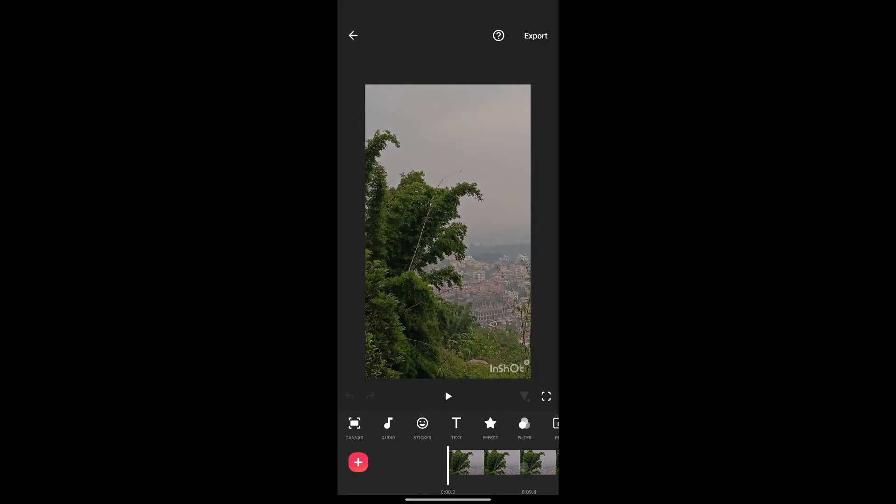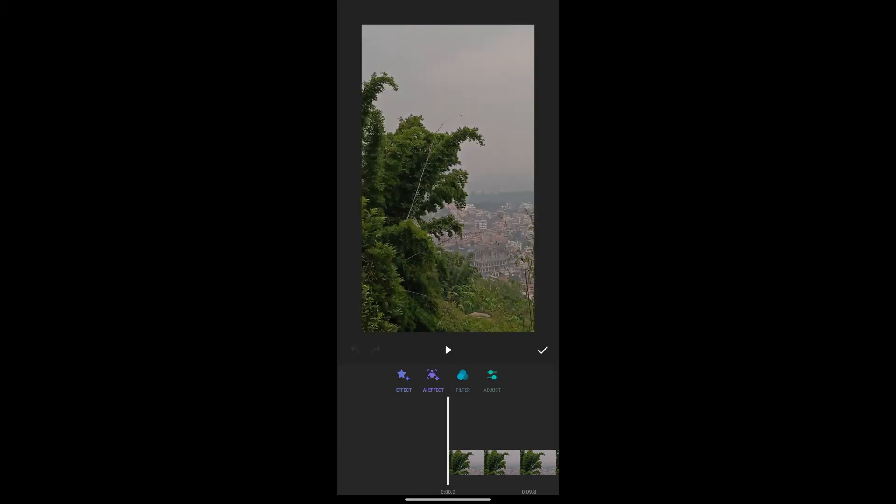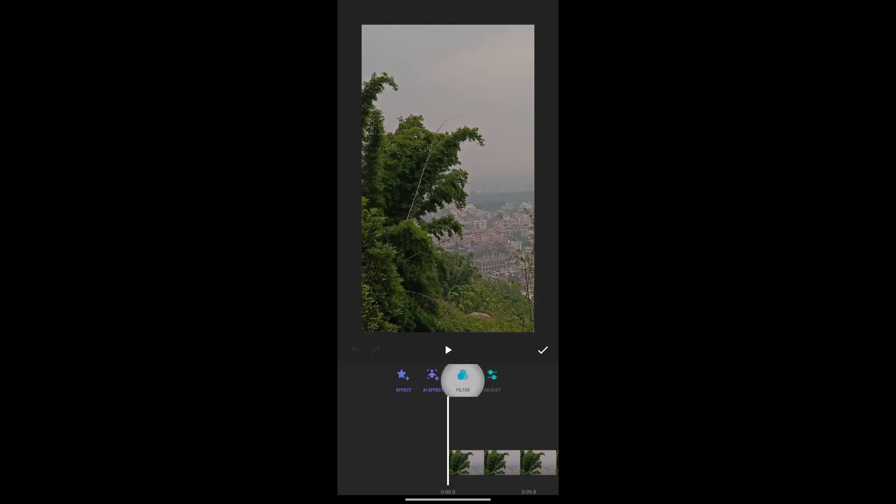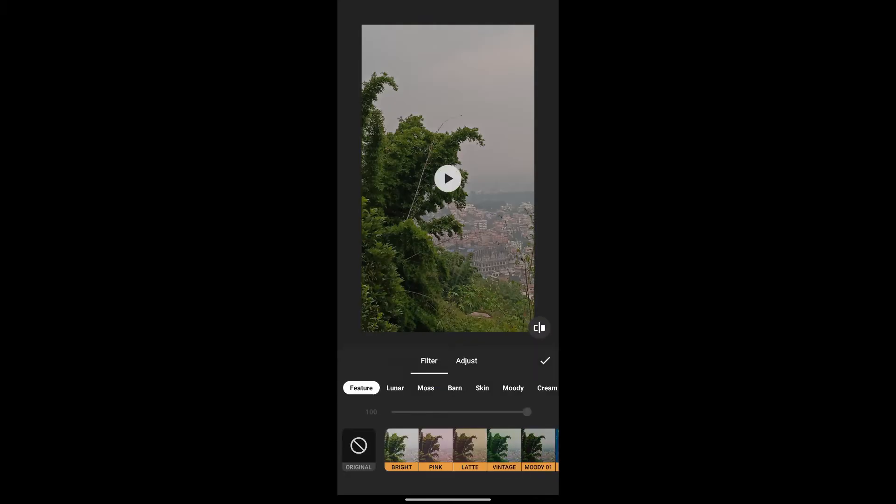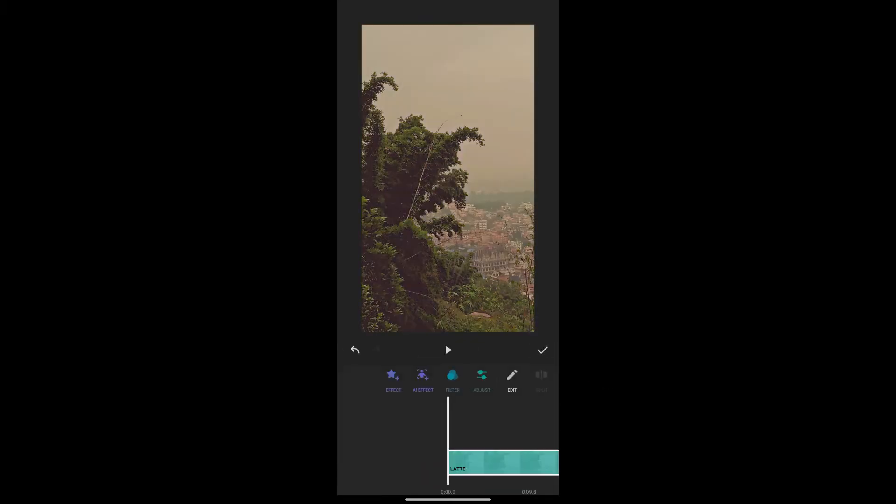Now you can use the menus to change your video. Once you're happy, click here to save changes.